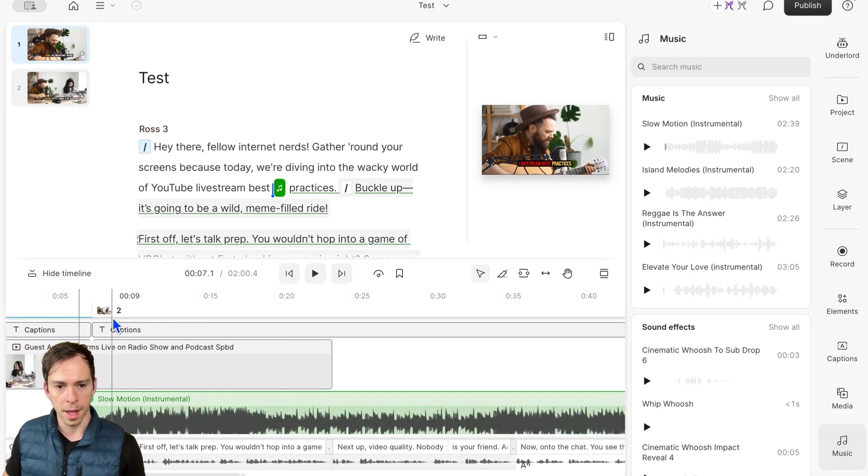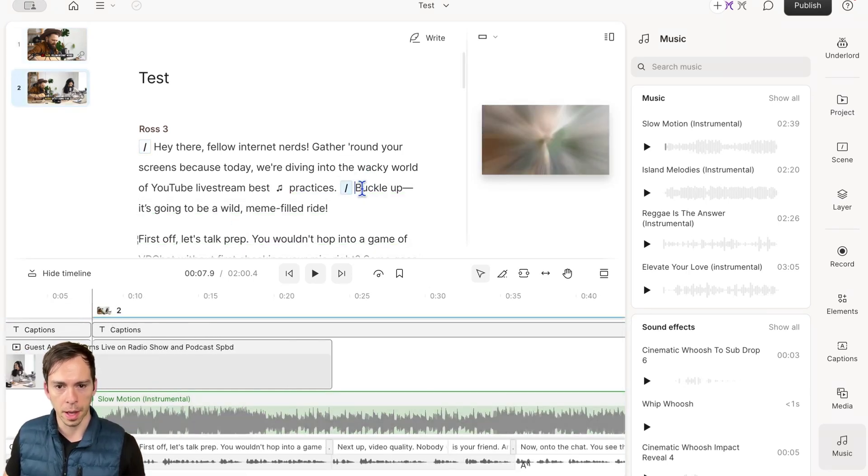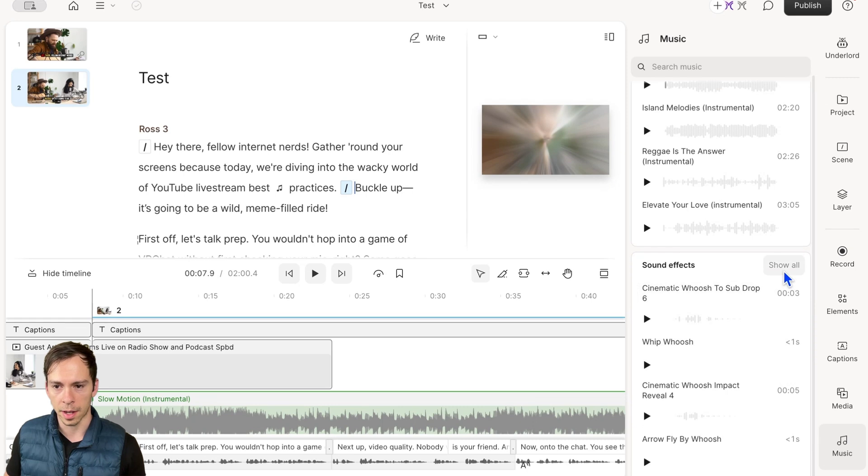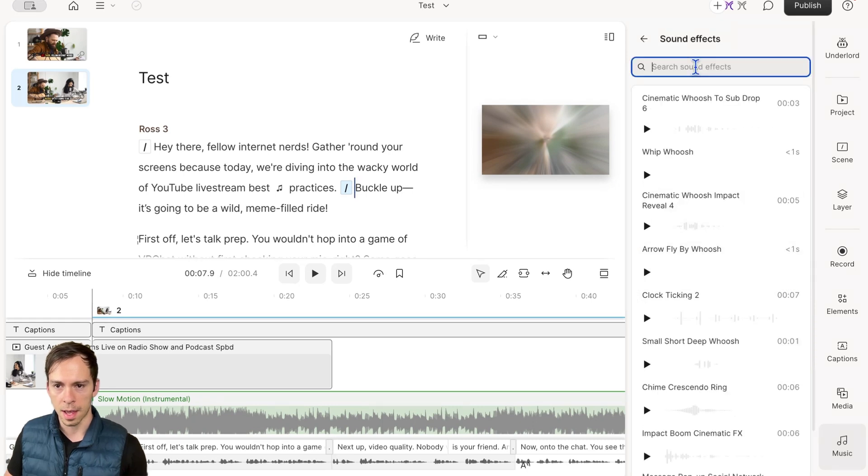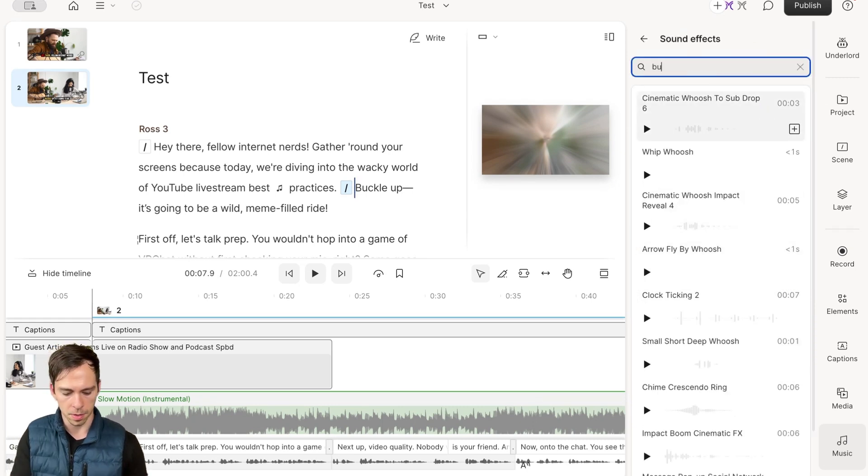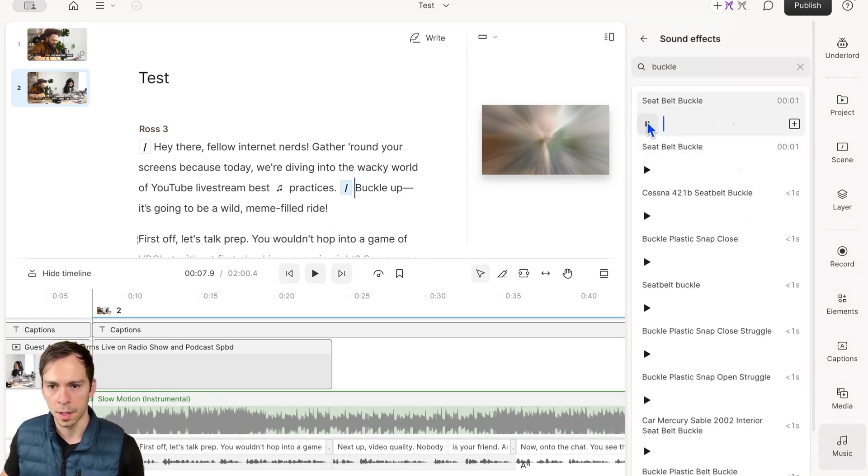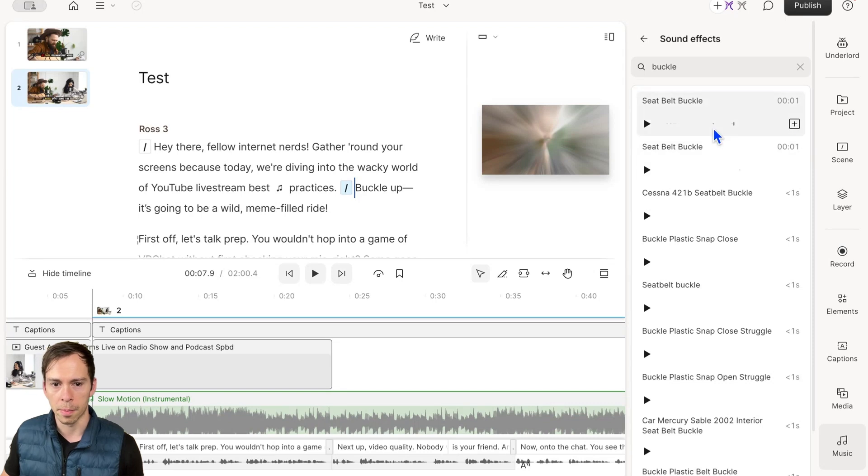Next, to add a sound effect—let's say right here where I say 'Buckle Up'—I can go into Sound Effects and search for 'Buckle'. Here's 'Seatbelt Buckle', that'll work.